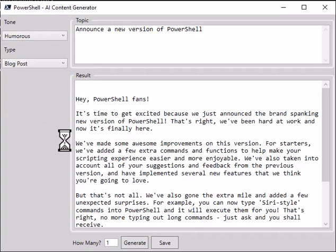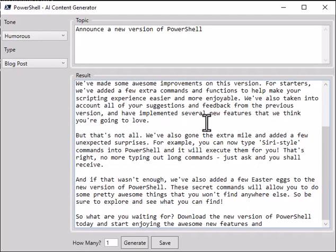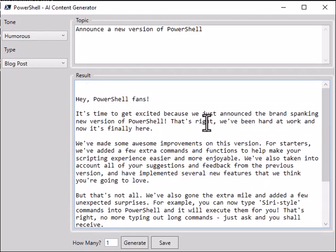And there you go. Hey PowerShell fans! It's time to get excited because we just announced a brand spanking new version of PowerShell. And there's your blog post - you can start with this, so it's a great starting point, right? You can pick your topic, pick your type, pick your tone, and ChatGPT will give you some helpful starts.